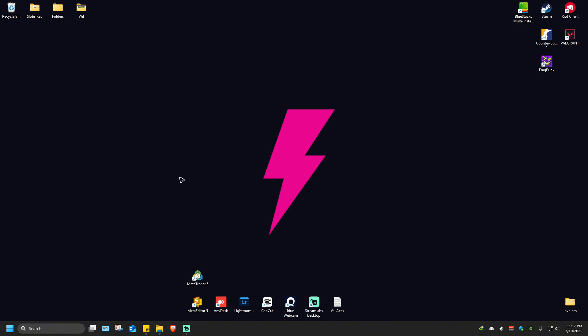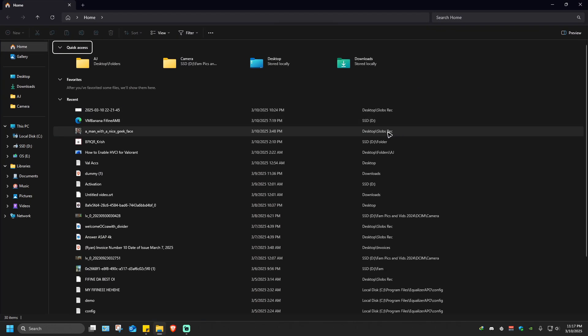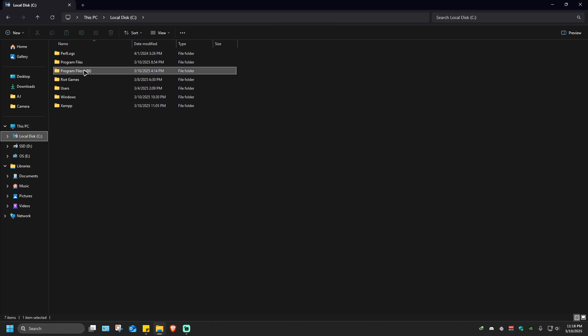First, we need to locate the app's directory. For example, let's find a game like Counter Strike 2, my favorite game. I'll open File Explorer, maximize it, and go to the C drive, where apps and games are installed by default.